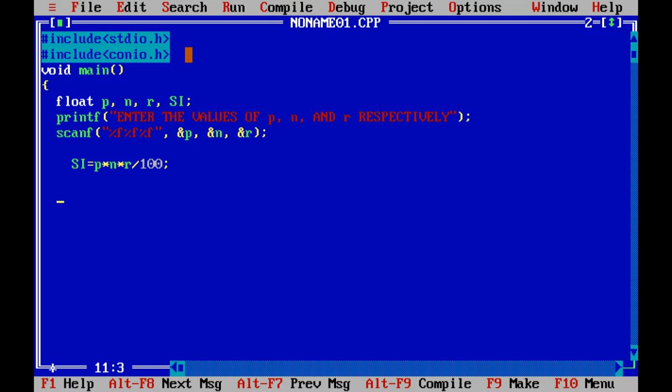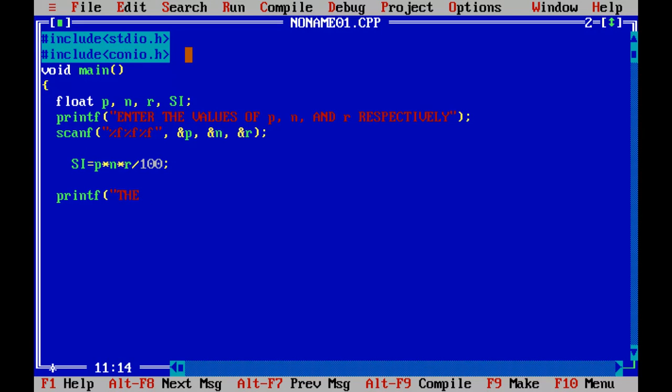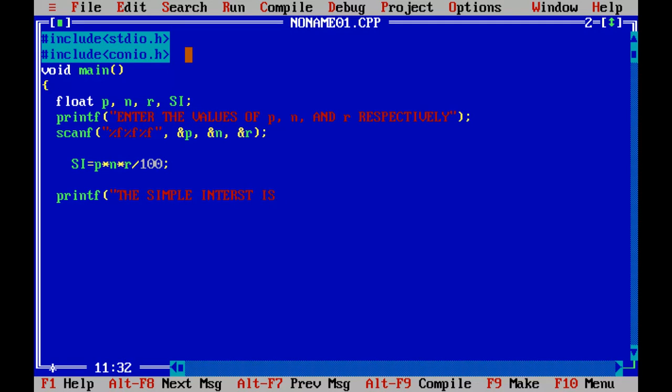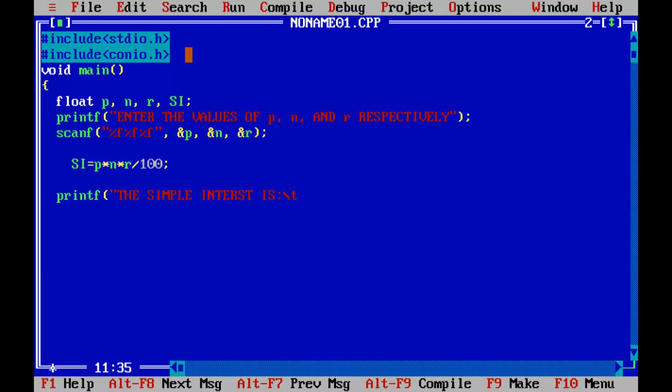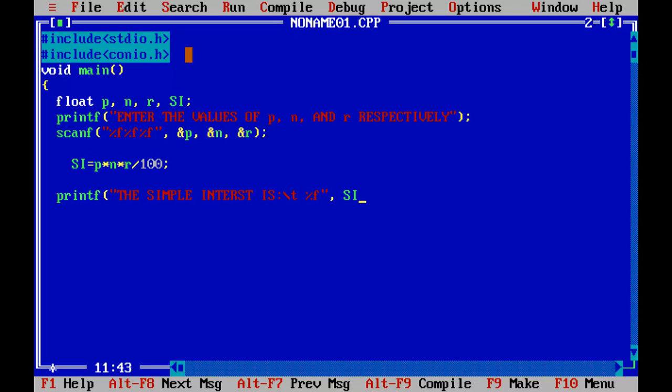Simple interest is equal to, yeah it is done. Now we are going to print the value for the simple interest. We give a statement before printing that: the simple interest is, we give a colon out here, then we give slash t out here for horizontal tab, and we write percent f. Since simple interest was mentioned in the float therefore we are using the percent f. And we put a comma out here and we give SI. OK it's done.